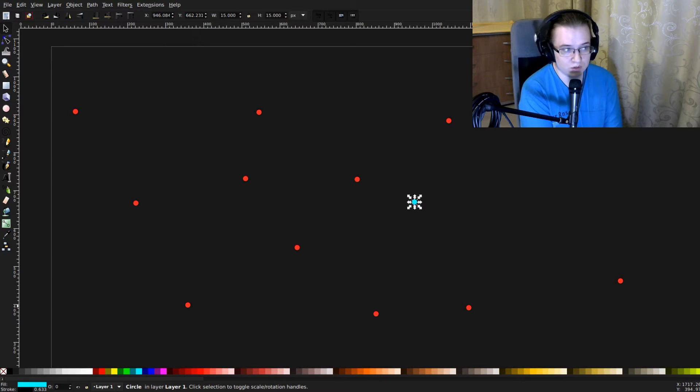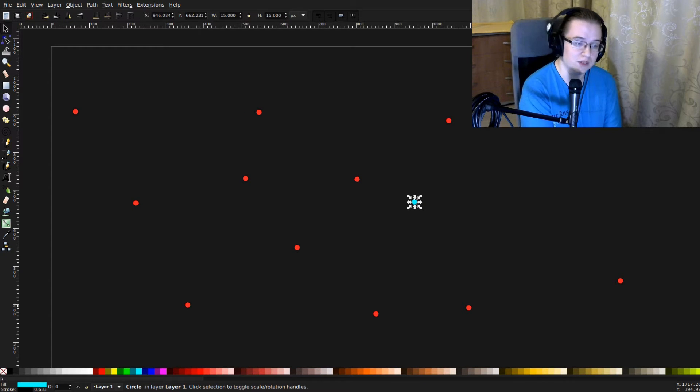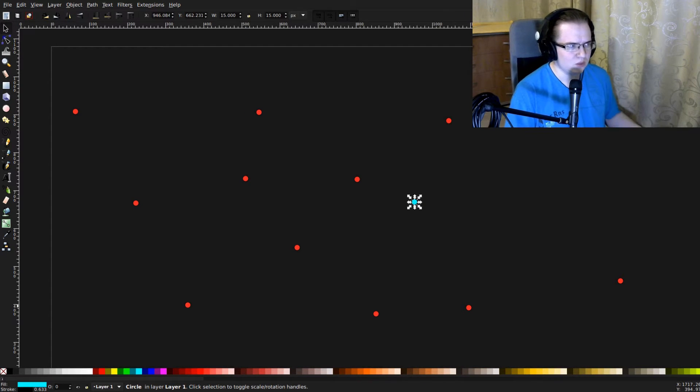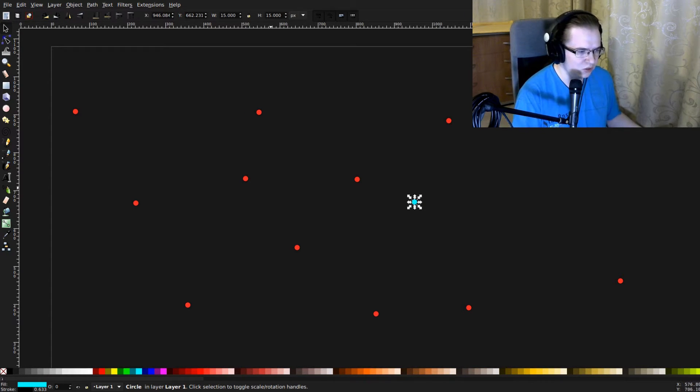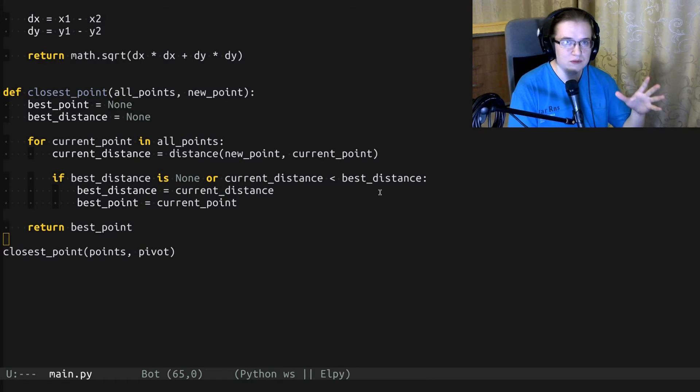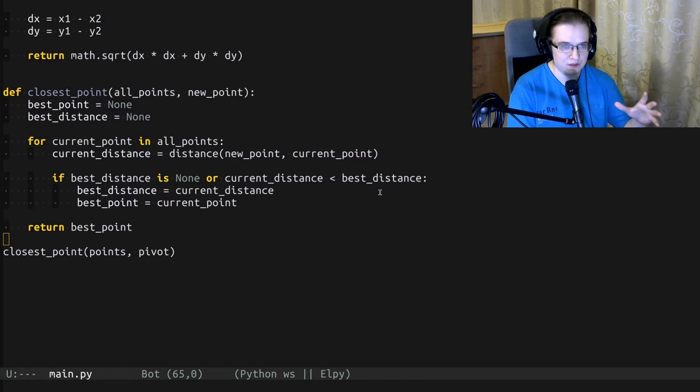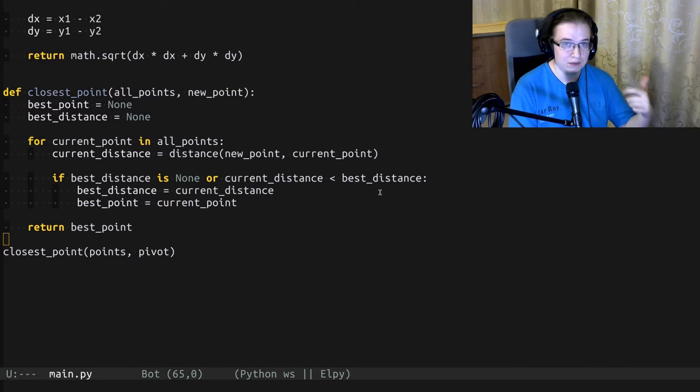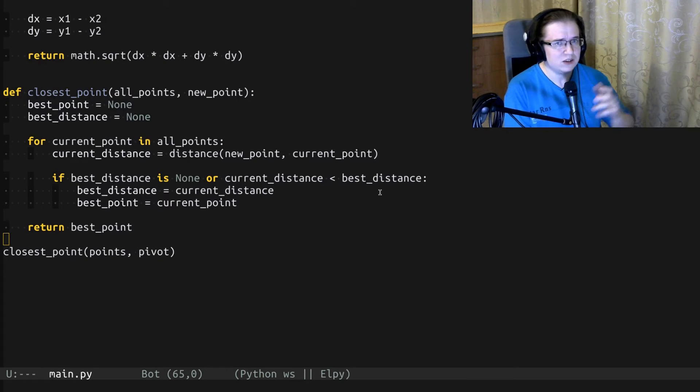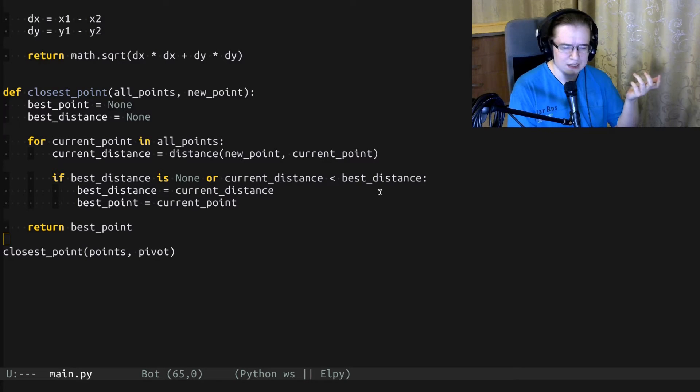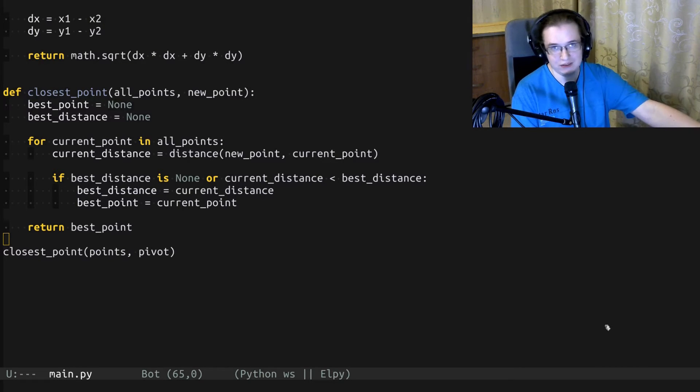Today we are going to talk about KD trees. What is the closest known point to our new point? Well, I guess we can just go through each individual known point. But the problem with this algorithm is that it's linear. In case of a million points, it's a million iterations. Can we do better than that? Well, apparently KD tree is all about that.